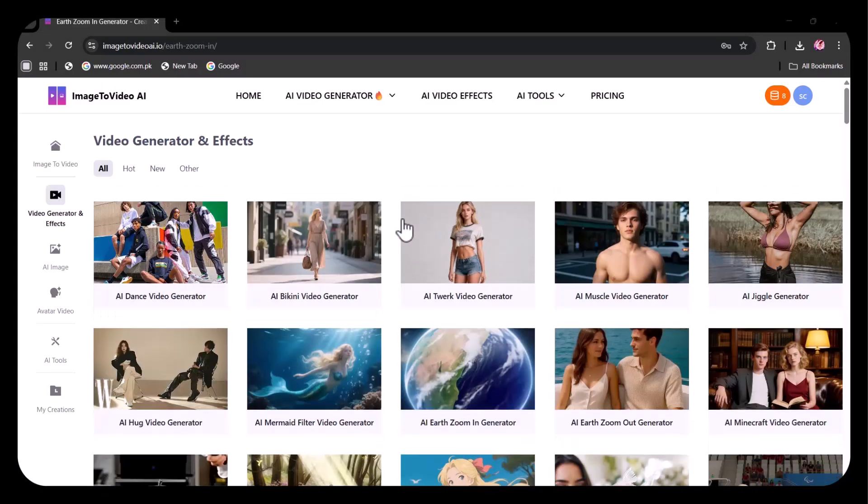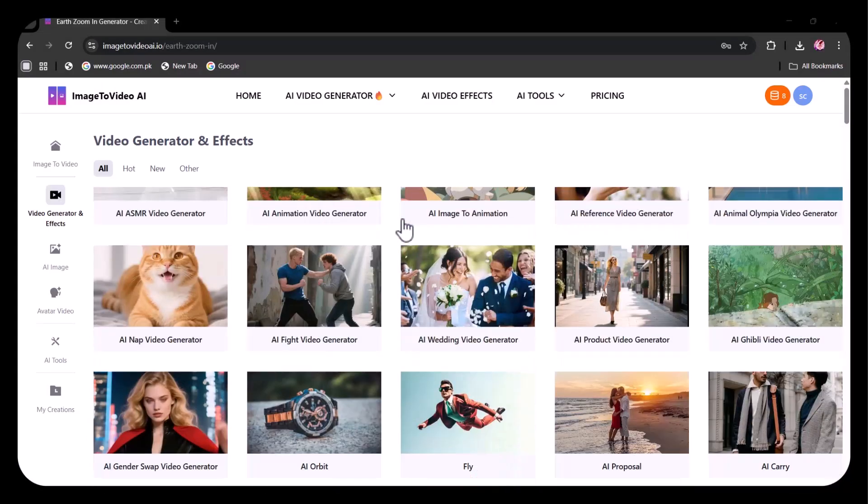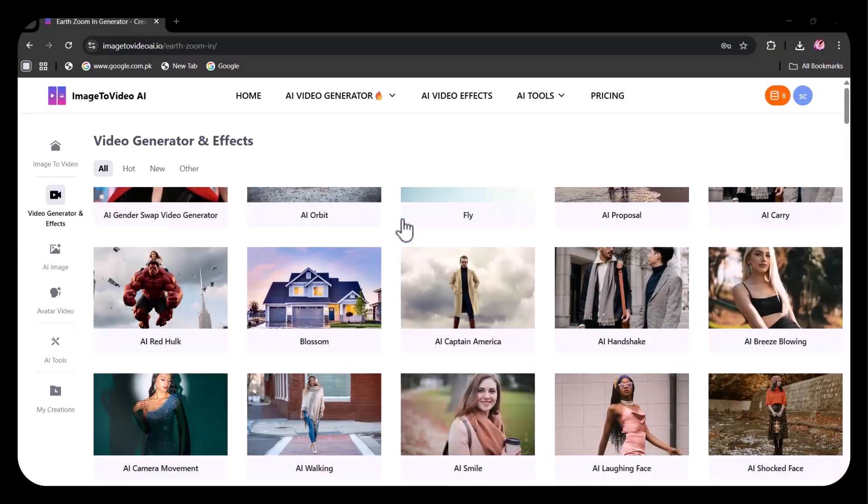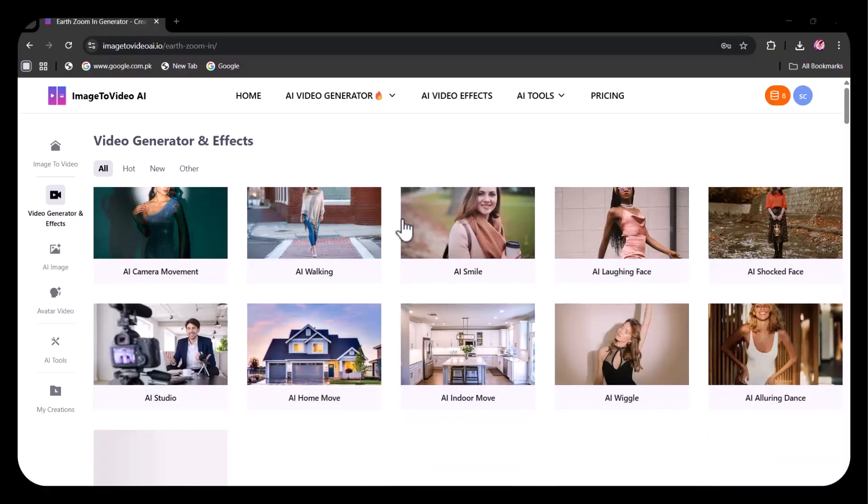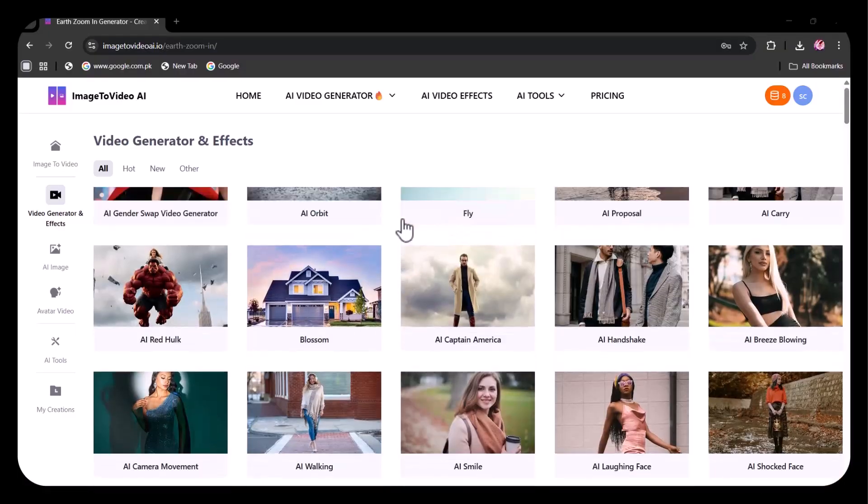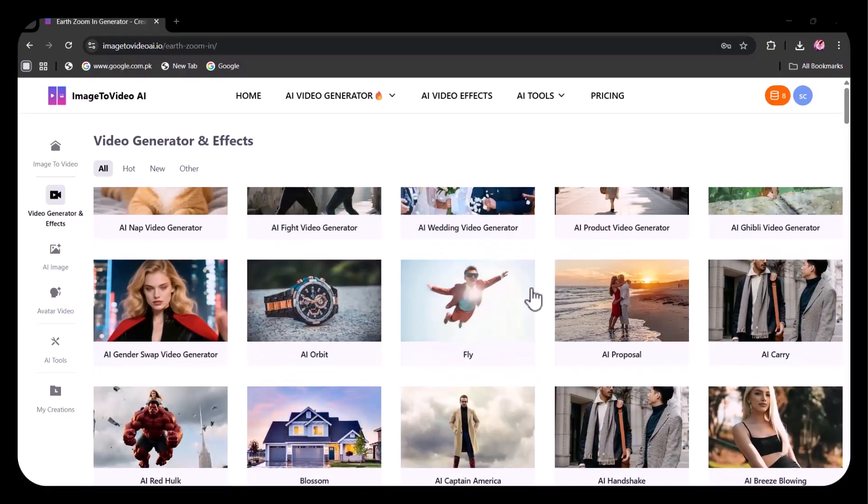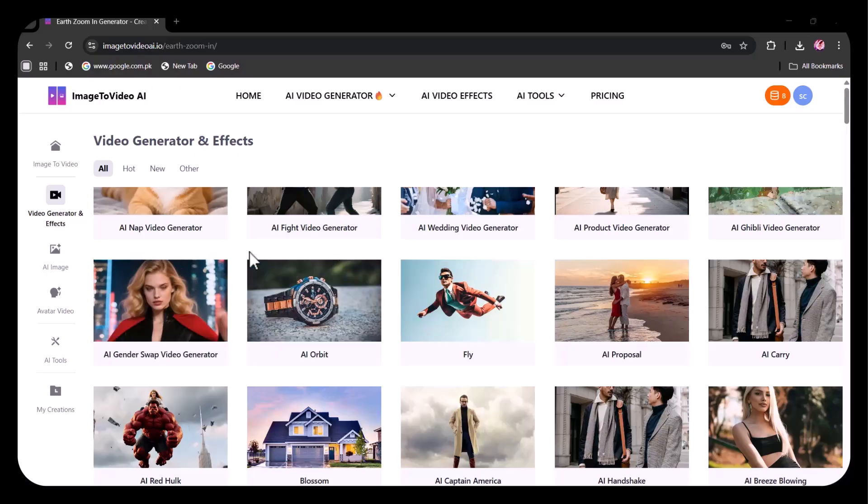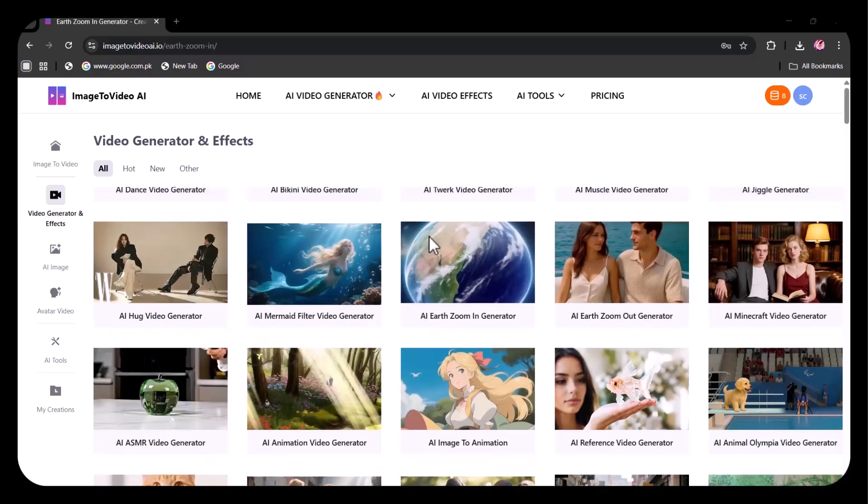In just moments, your creativity meets automation. No limits, no waiting, just instant imagination and motion. Let's see how things get wild.